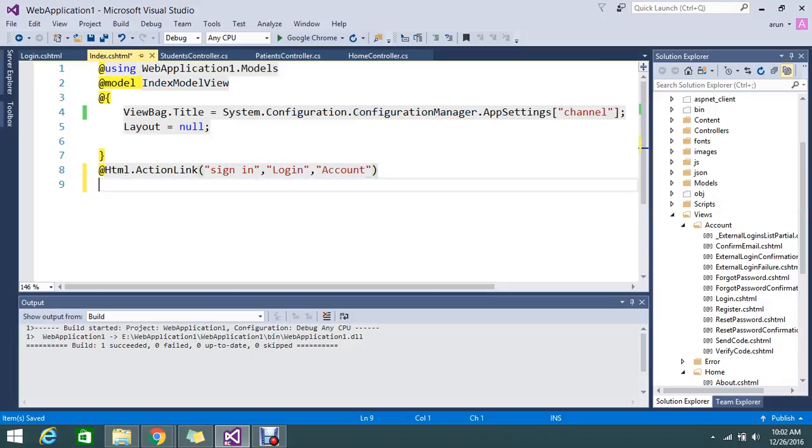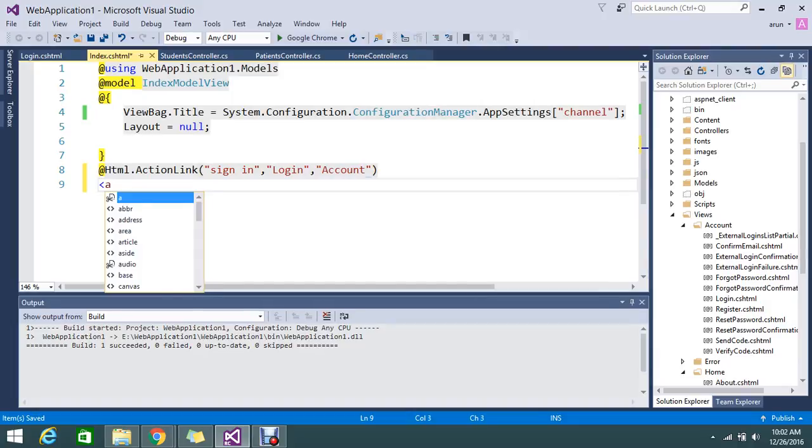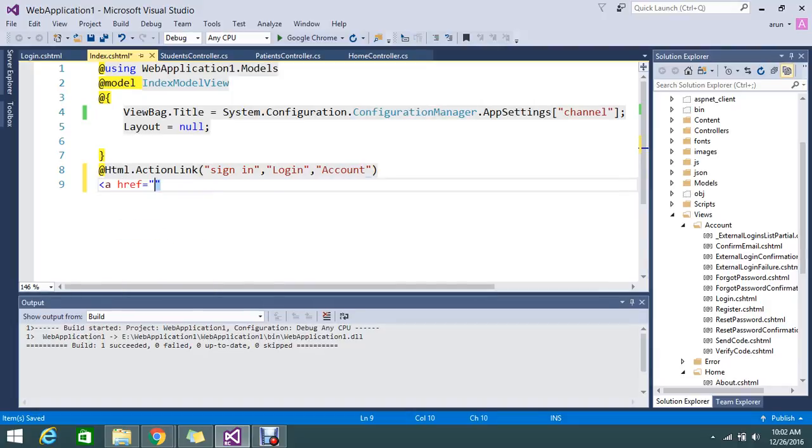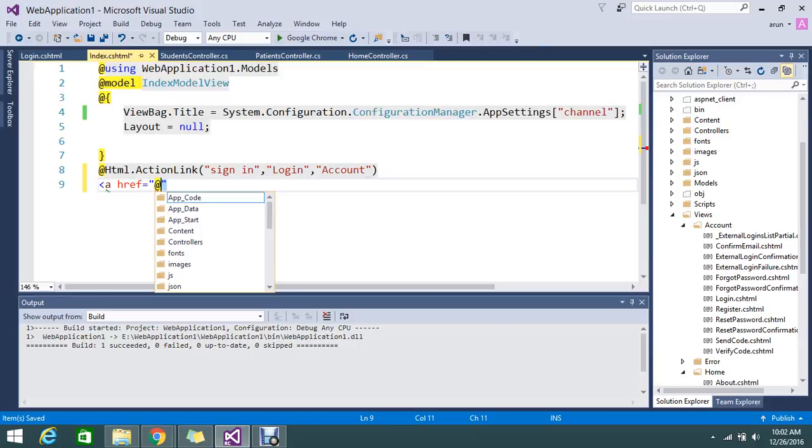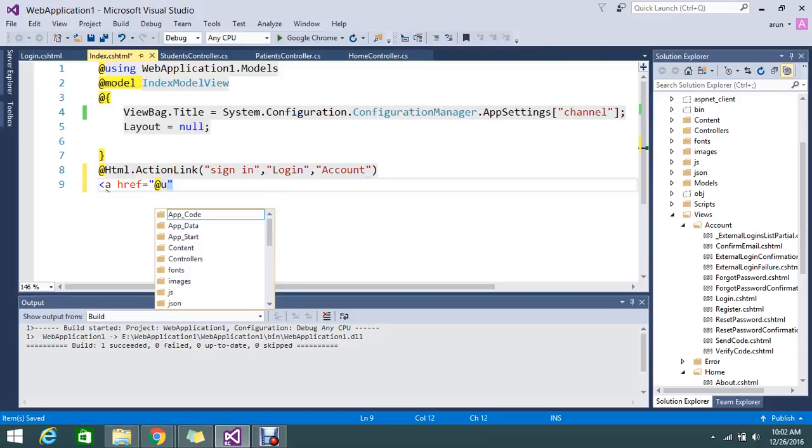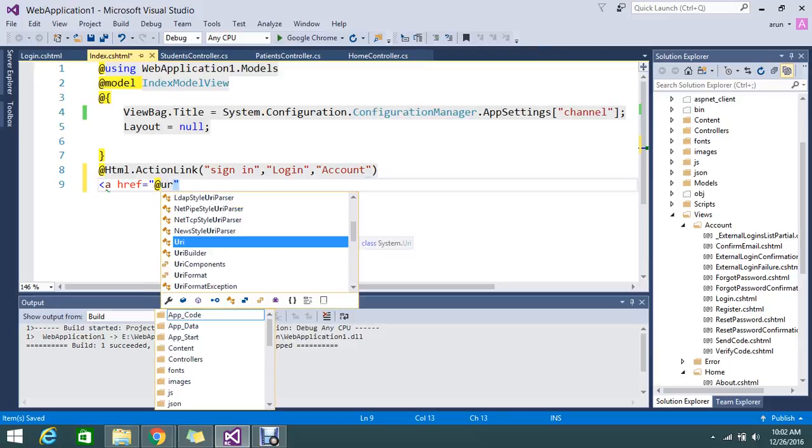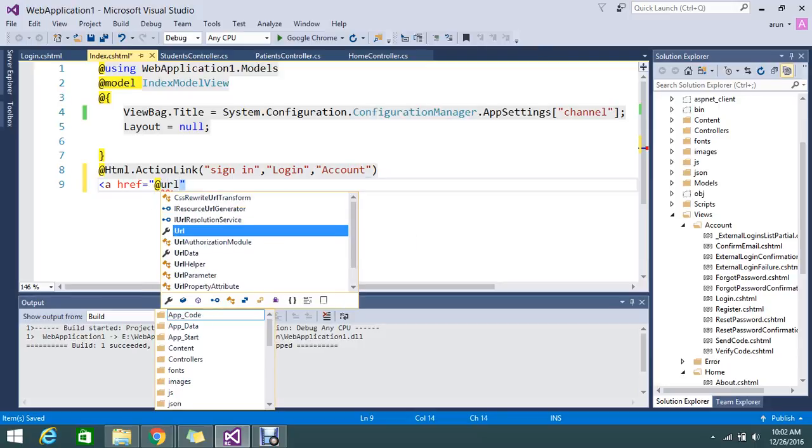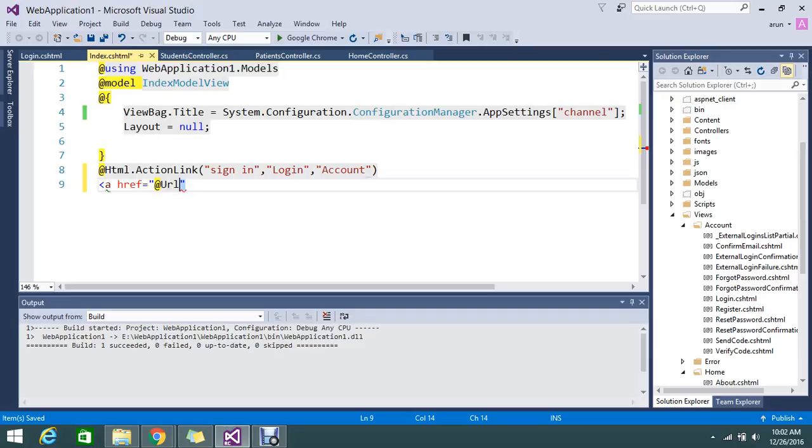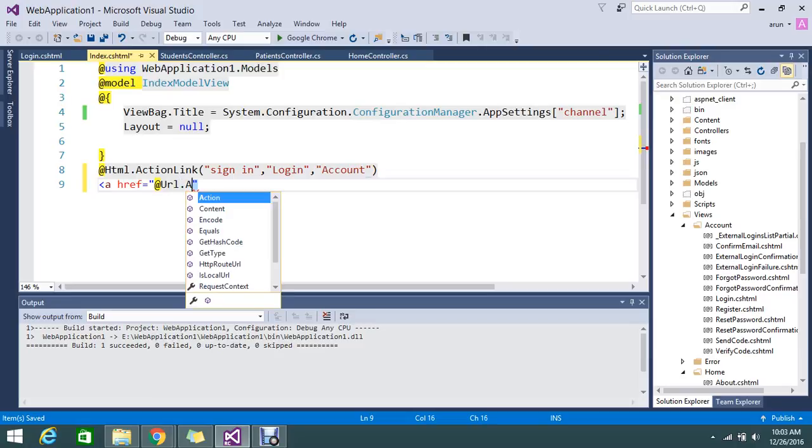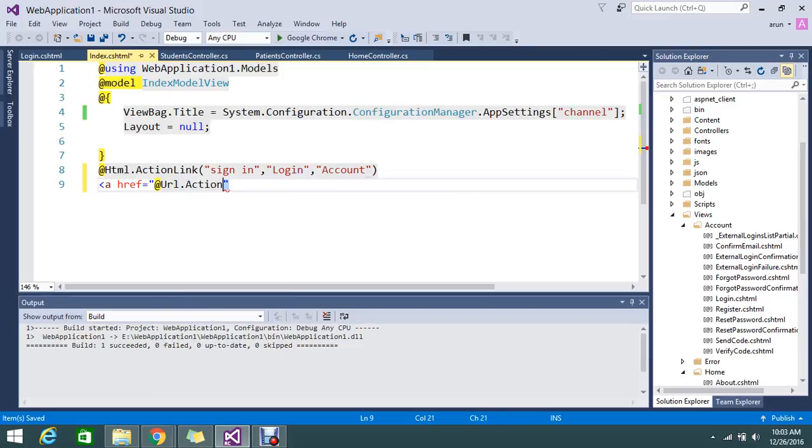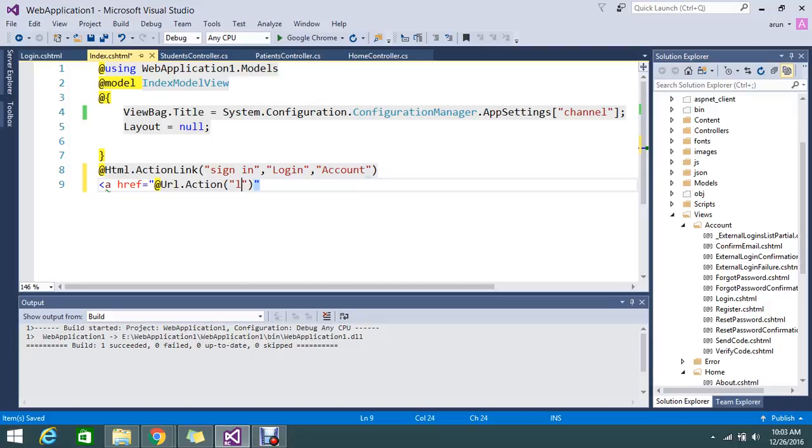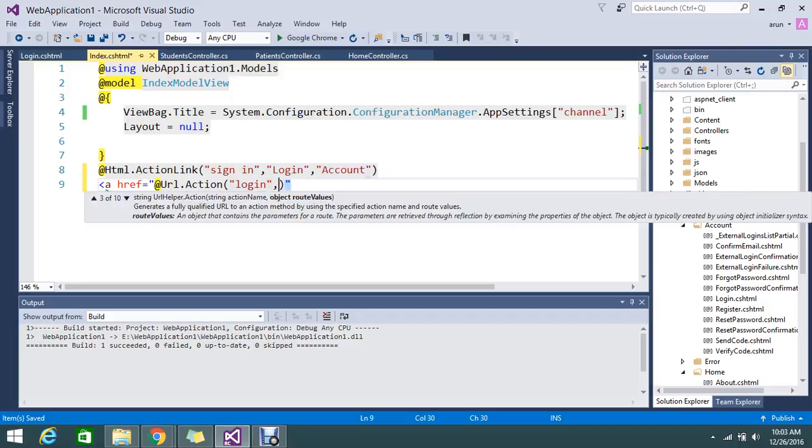Anchor href and here URL.Action. My action name is... I'm going to write the syntax for my account and here URL.Action login.